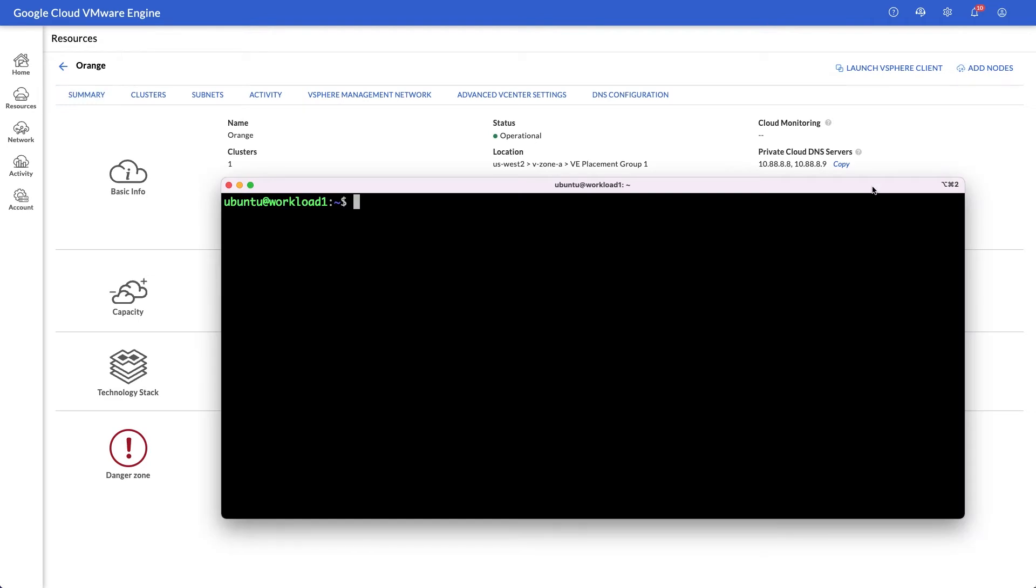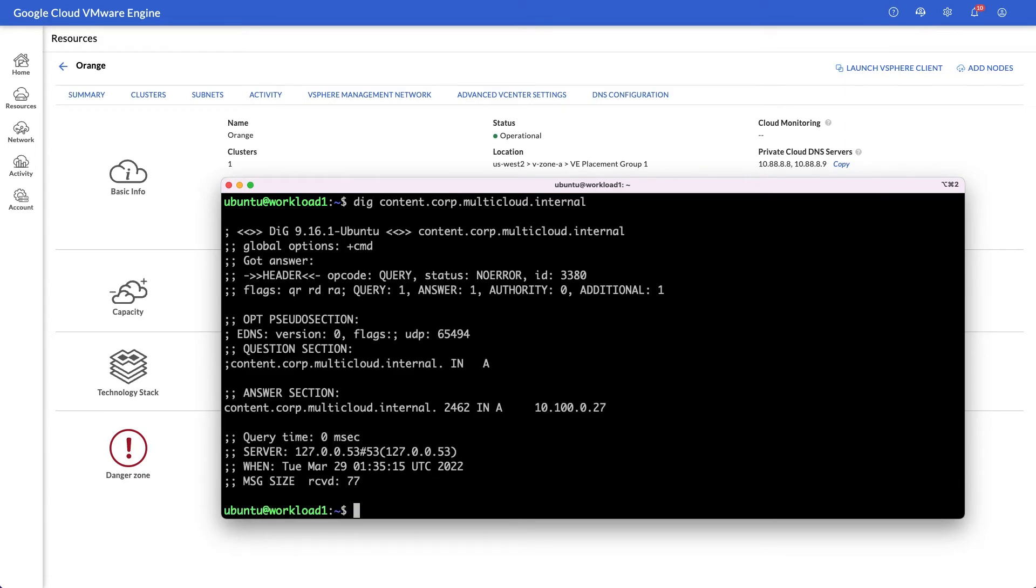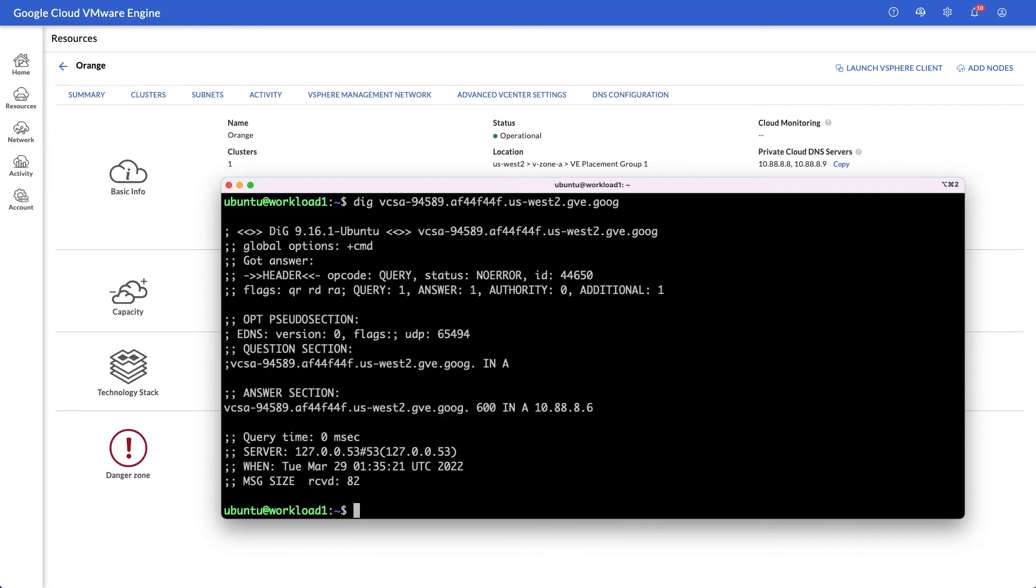Workload VMs can either point to your existing centralized DNS servers or they can use the integrated servers directly. When using the built-in DNS servers, proper profile configuration ensures that the names outside of the private cloud will resolve. Workloads can also resolve the addresses of VMware engine management components for configuration or automation use cases.